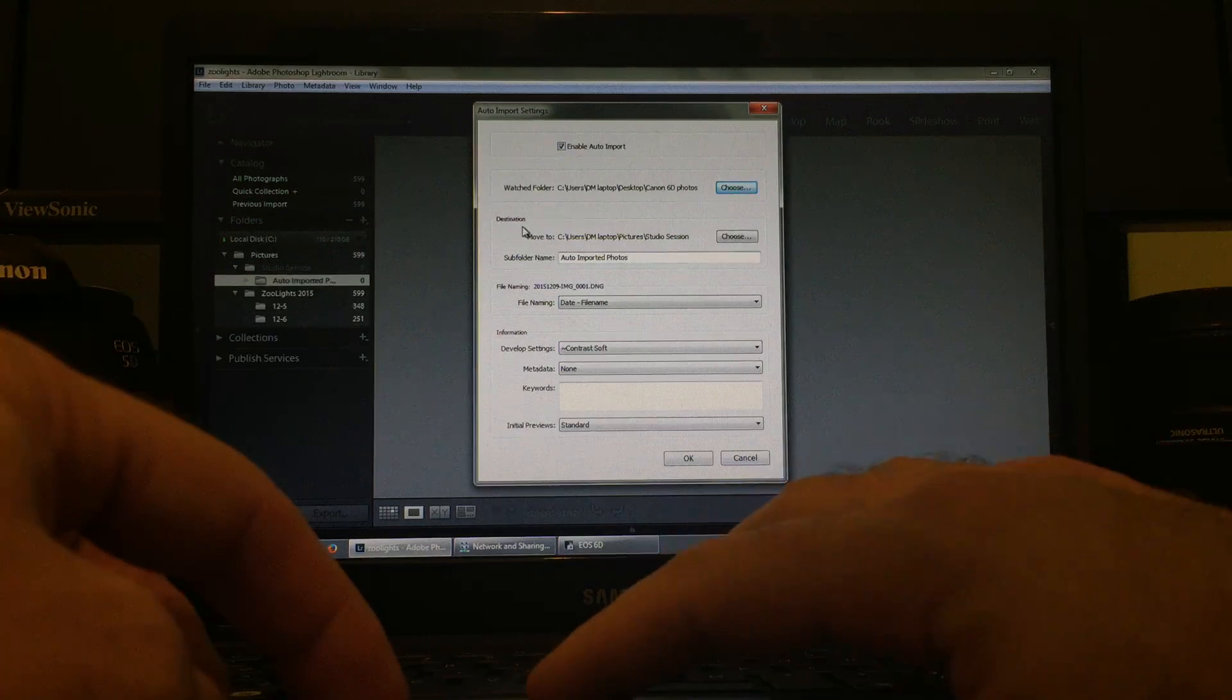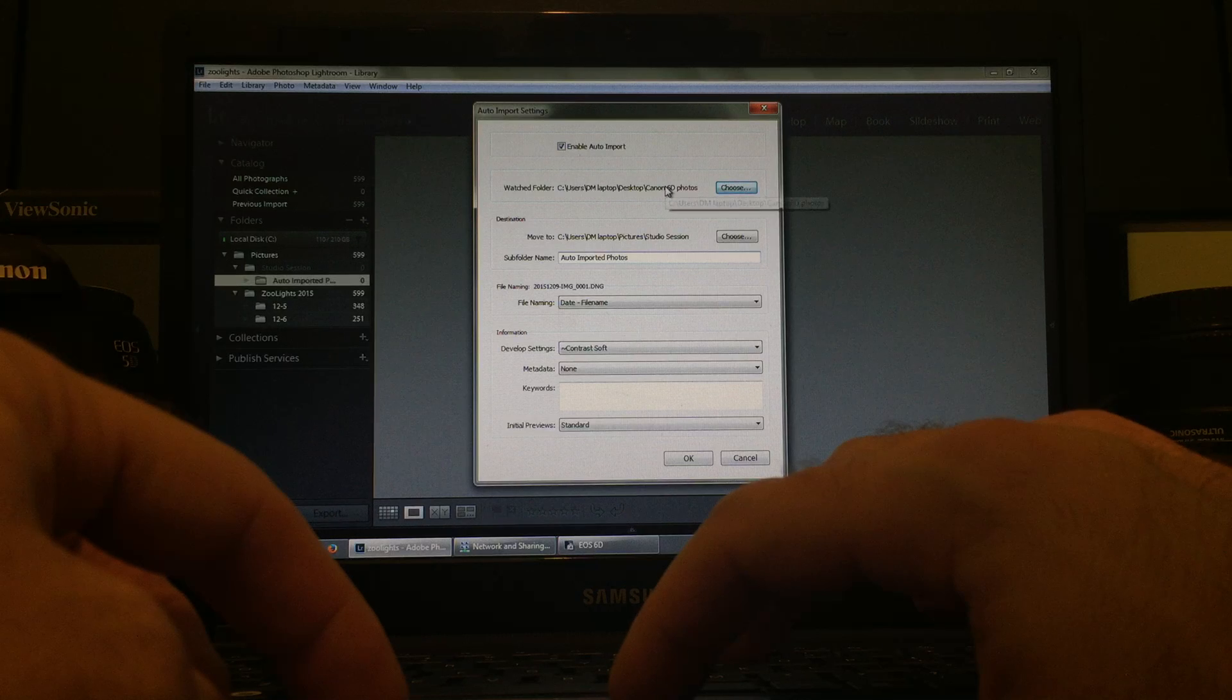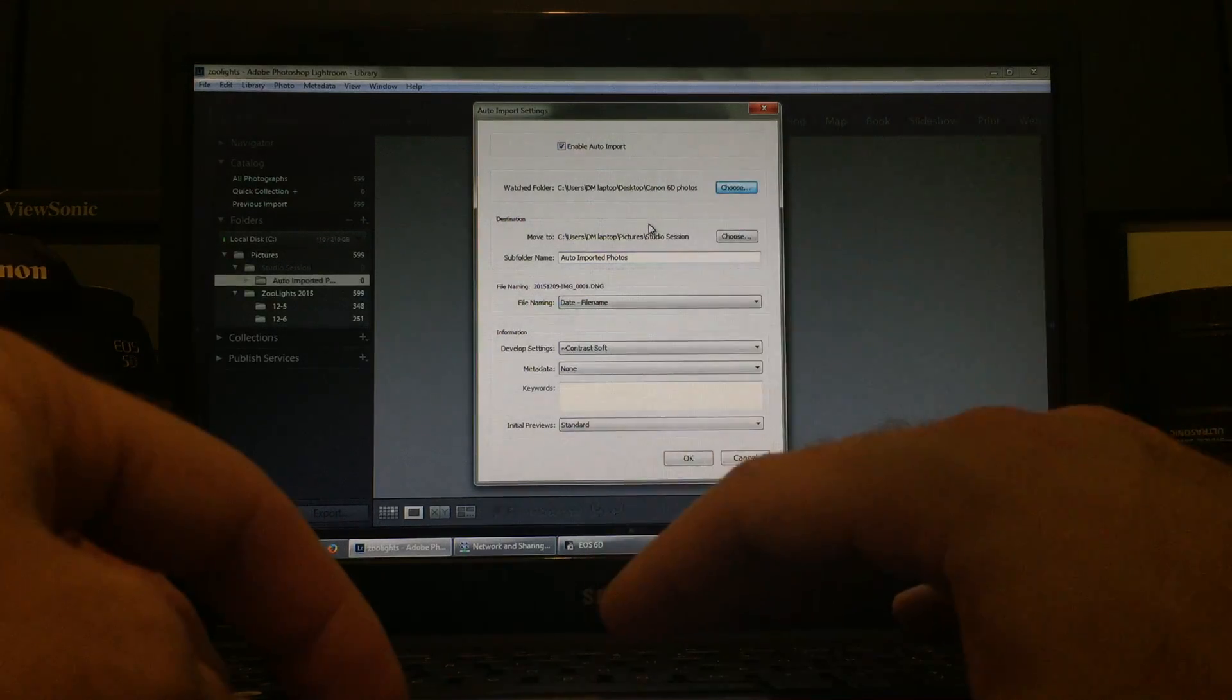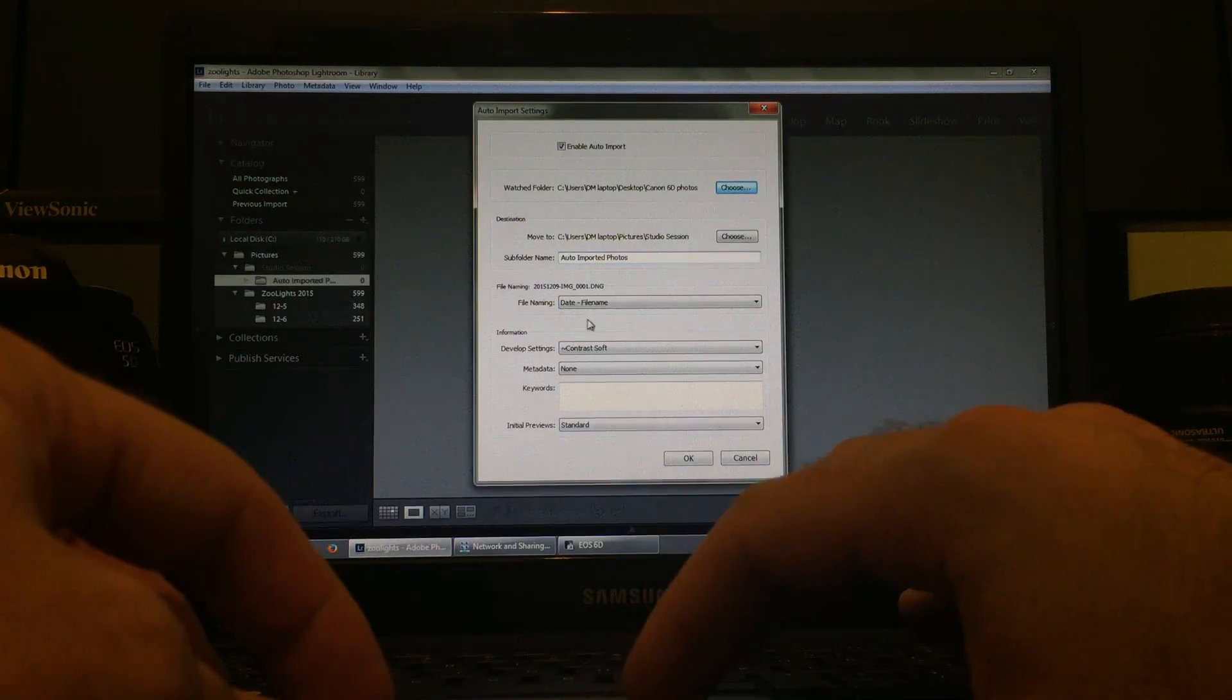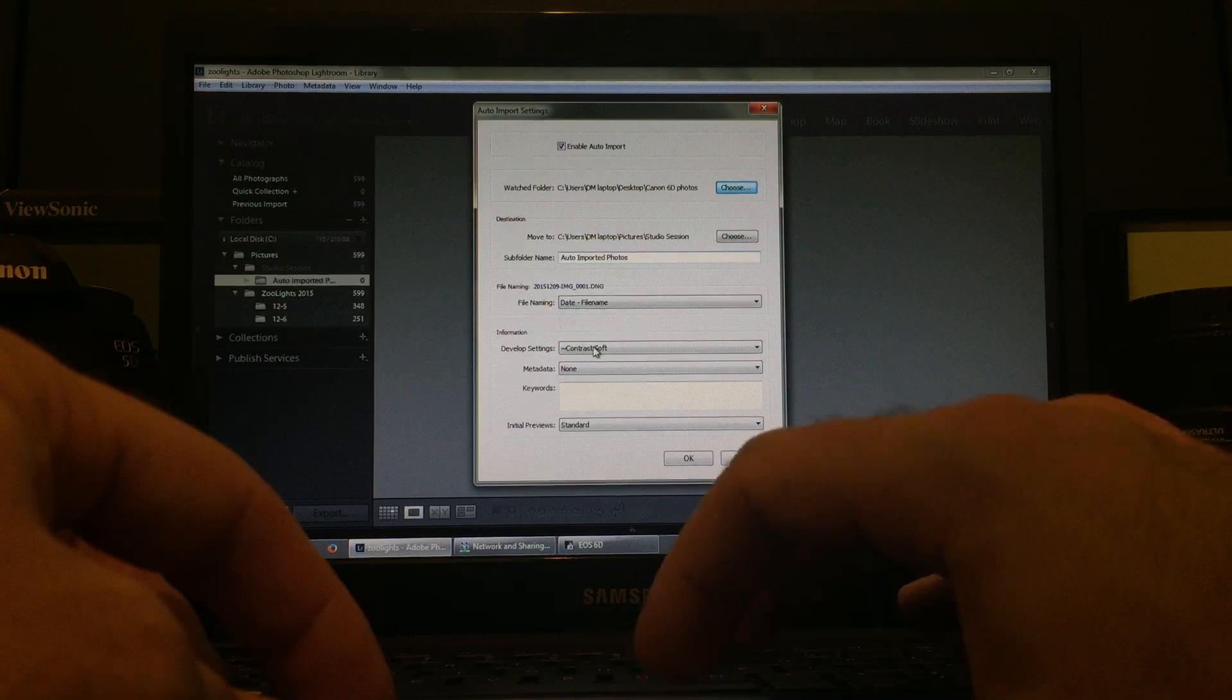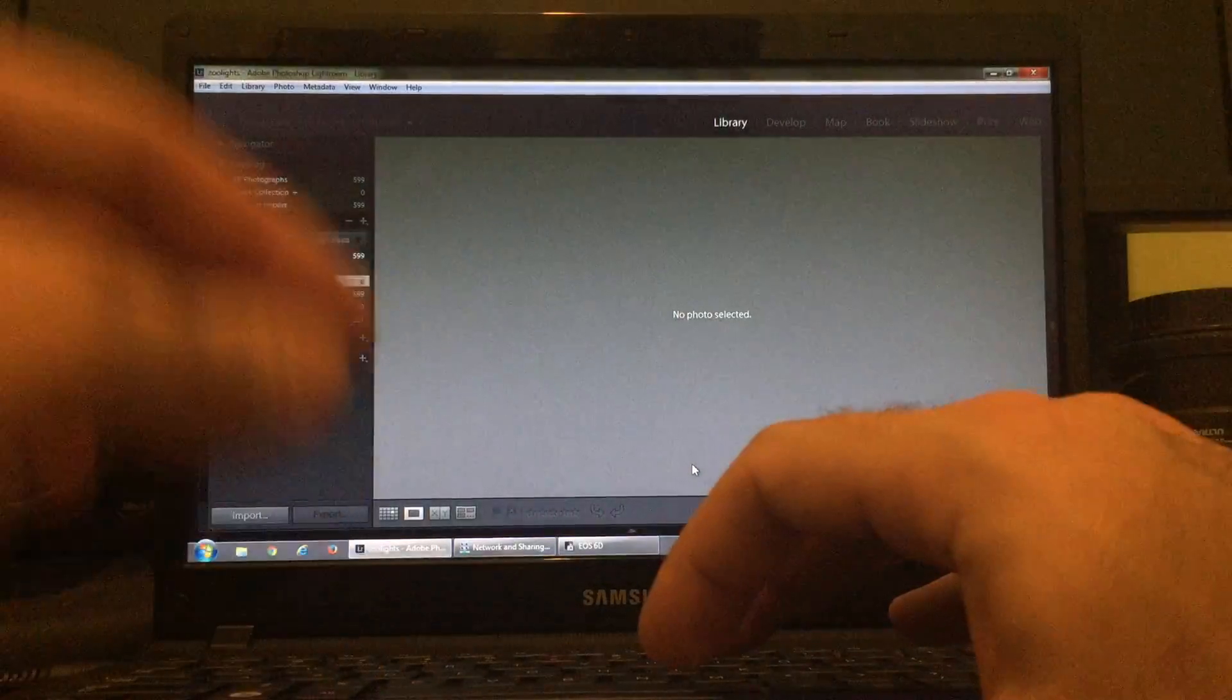And, for me, I'm having them actually take the photos that are in this folder and move them to a different folder. Not that you have to do that, but that's just what I'm doing. And then, I also decided to add a development setting. One of my presets is going to be added to the photos. And then, I just hit Okay.